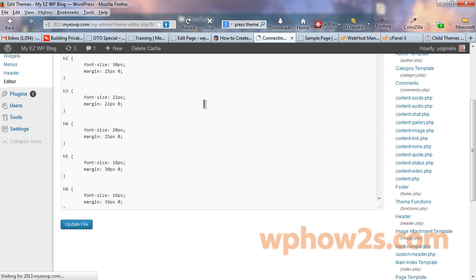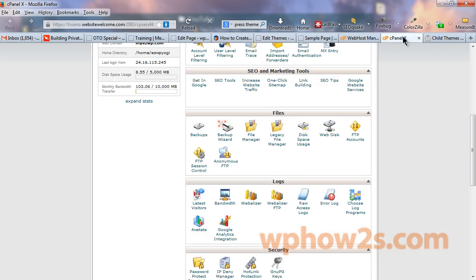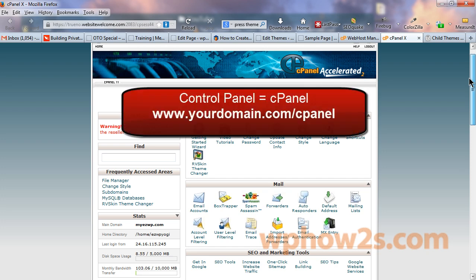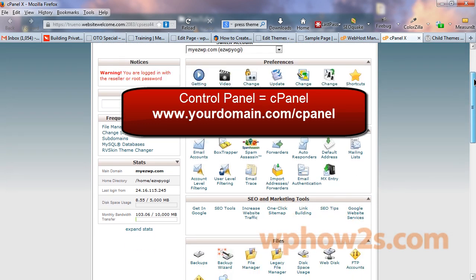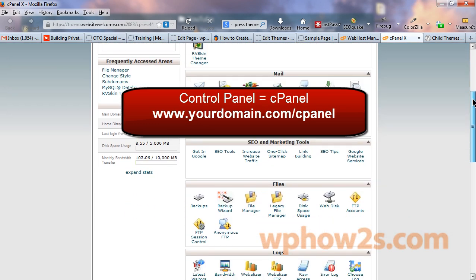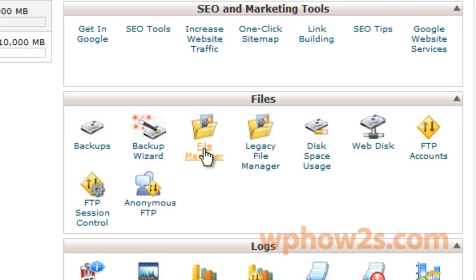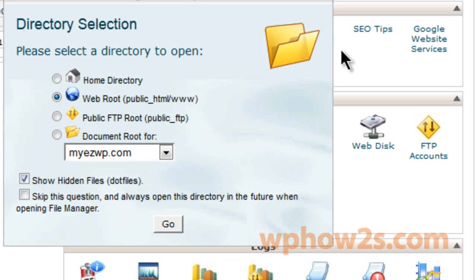So let's make a child theme. The first thing we'll need to do is log into your cPanel account. Now you should know how to do that. Once you're on your cPanel, scroll down until you find file manager and click on that.